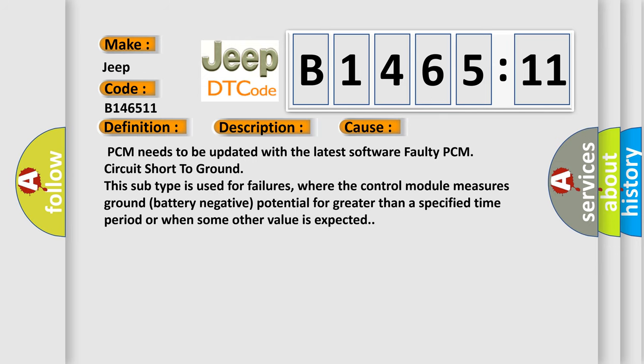This diagnostic error occurs most often in these cases: PCM needs to be updated with the latest software, faulty PCM, circuit short-to-ground. This subtype is used for failures where the control module measures ground (battery negative) potential for greater than a specified time period or when some other value is expected.